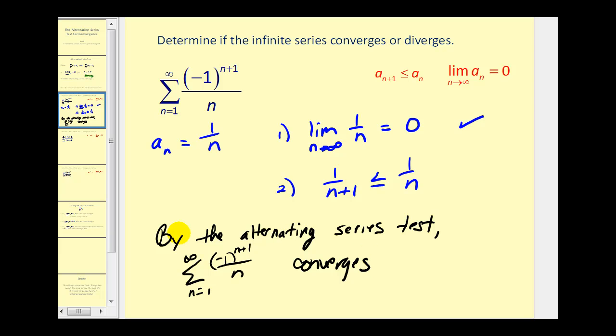This is kind of interesting because the harmonic series diverges, but the alternating harmonic series converges based upon this test.